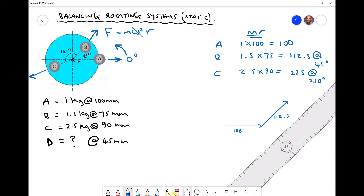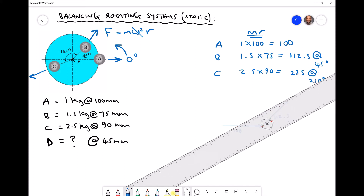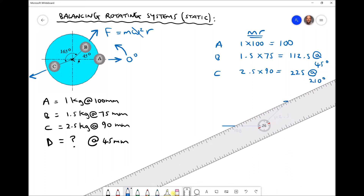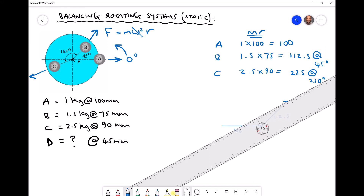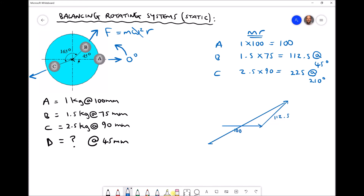Finally we have vector c. Vector c is actually twice the length of vector b, acting at an angle of 30 degrees from the horizontal — in the third quadrant — with a length of 225. We can see that the resultant of those three vectors connects the start to the finish, so the resultant acts in that direction. However, we're not looking to determine the resultant; we're looking to determine the equilibrium, which actually opposes that direction.